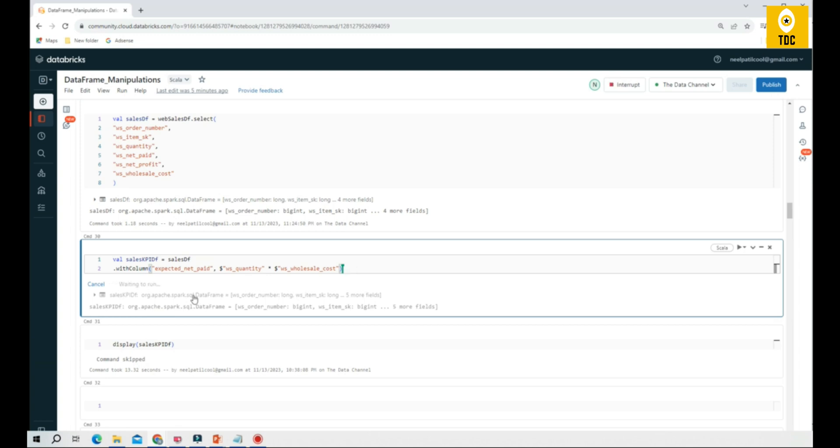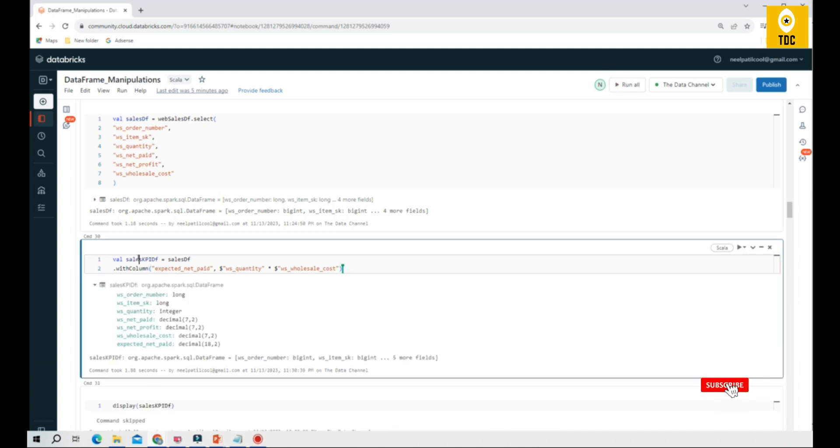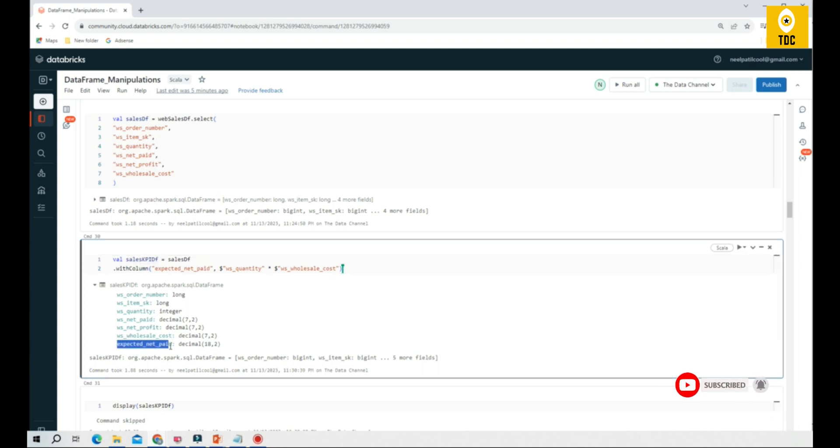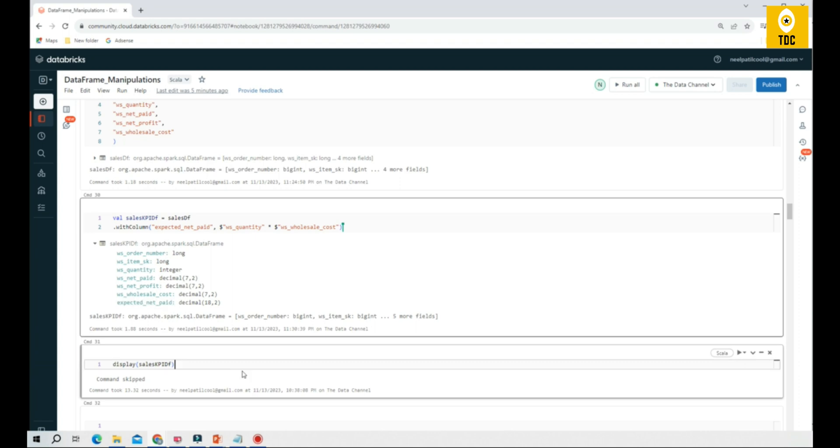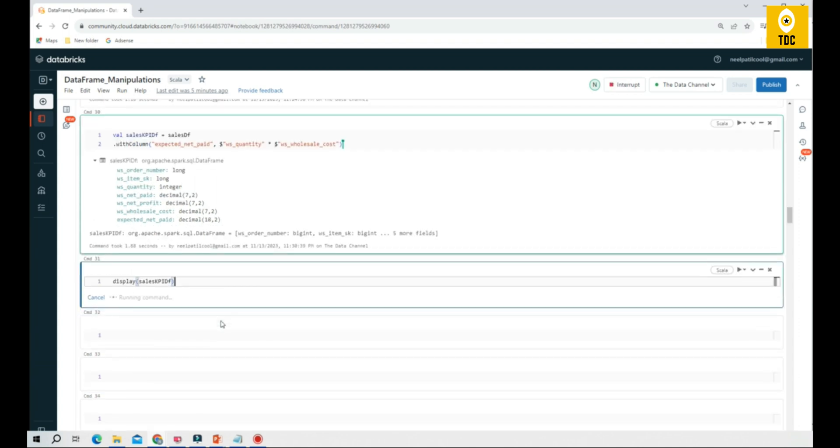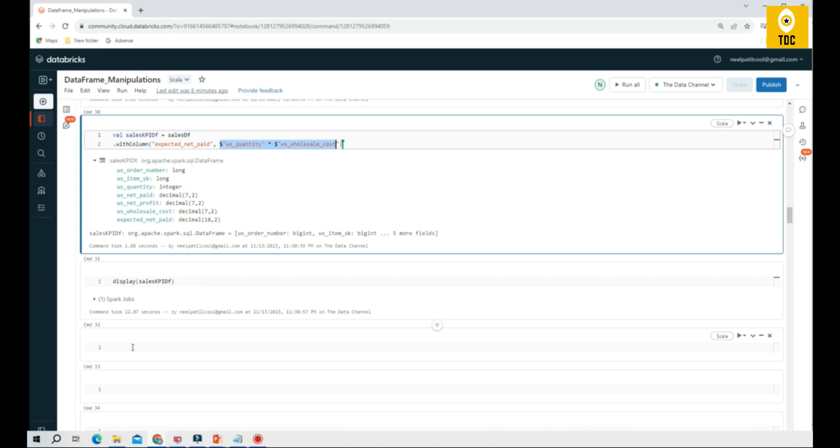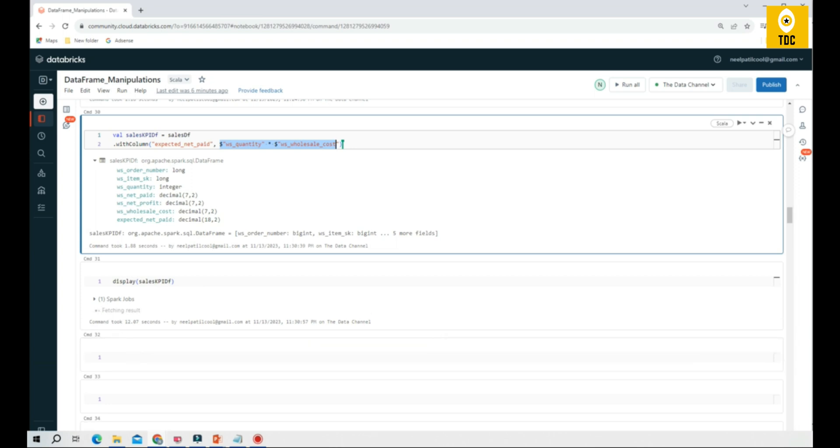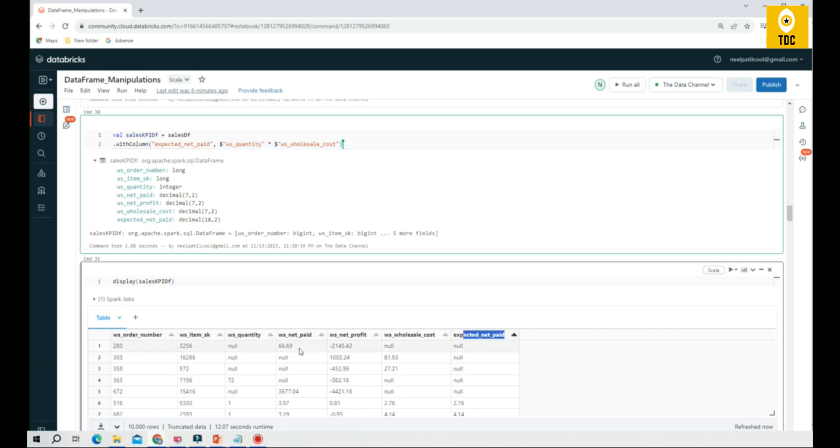Once you execute this, it is creating the new data frame sales KPI data, and it has already added a new column. Let us try to display this. What we are expecting here is once it displays, we are expecting a new column to be added with the calculation performed.